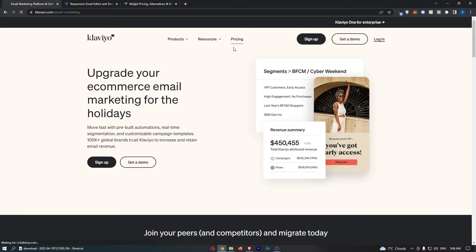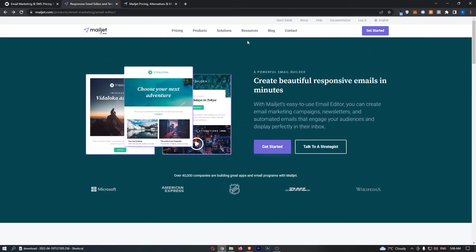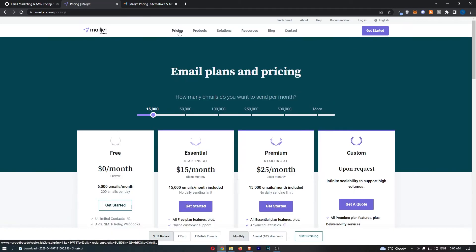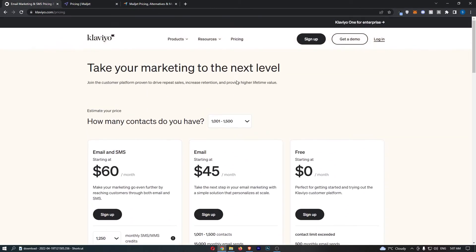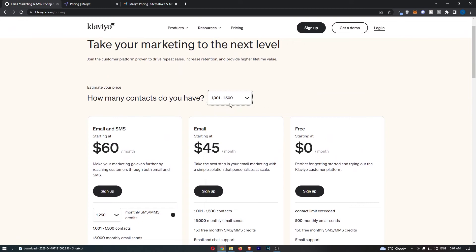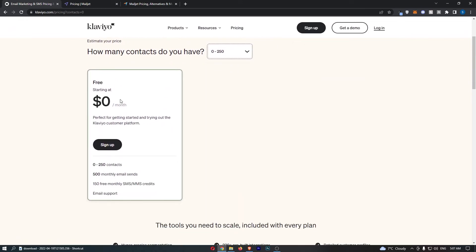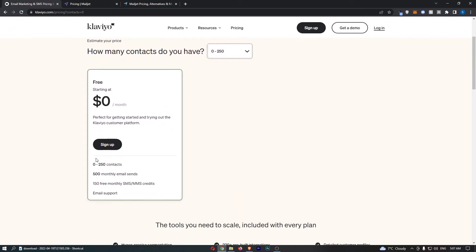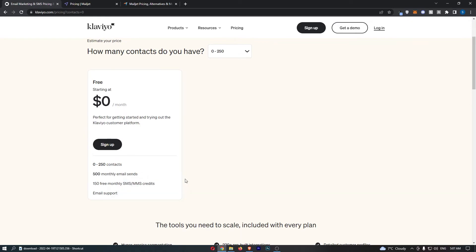The final part that I want to touch on is the pricing. This is arguably one of the most important parts of any email marketing tool. They both do have free trials. If I go here, set this to zero, you can see this zero dollars a month, zero to 250 contacts. 250 contacts is not much. 500 emails you can send per month and up to 150 free SMS messages. That's terrible. That is such a bad free trial and it's so limited.